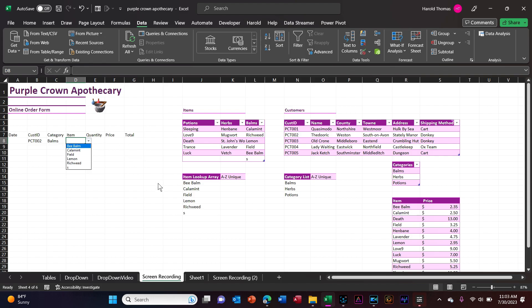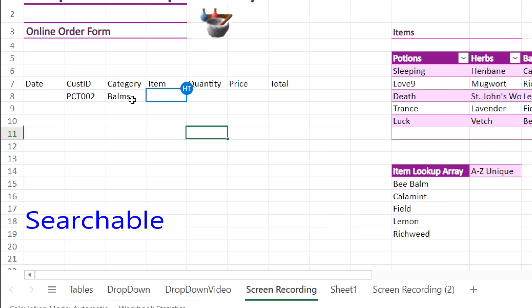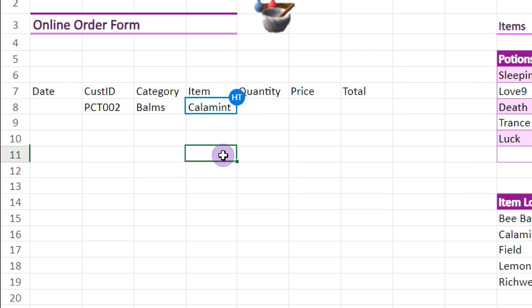I'm going to stop here and go over to Excel 365 to show you one last thing that's only available in the online version. So here I am in Excel online, Office 365. These dropdowns are now searchable — if you start typing in the item box, see calumet came up, just select it. One more little trick — I hope Microsoft gets this to the desktop version as soon as possible. And that should do it for the hard parts of the order form.